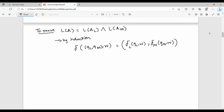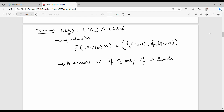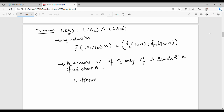Next, A accepts w if and only if the string w leads to a final state. So A accepts w if and only if it leads to a final state — that is the key point. Therefore A accepts the intersection, and that completes the proof.